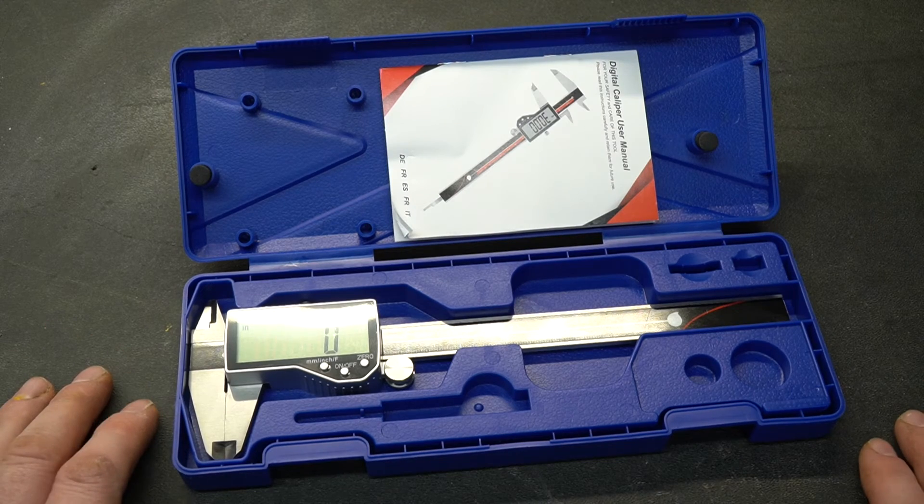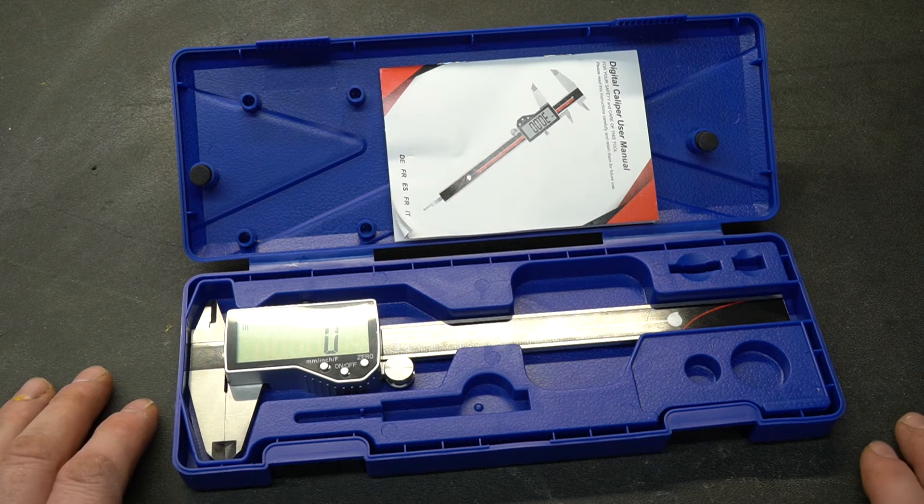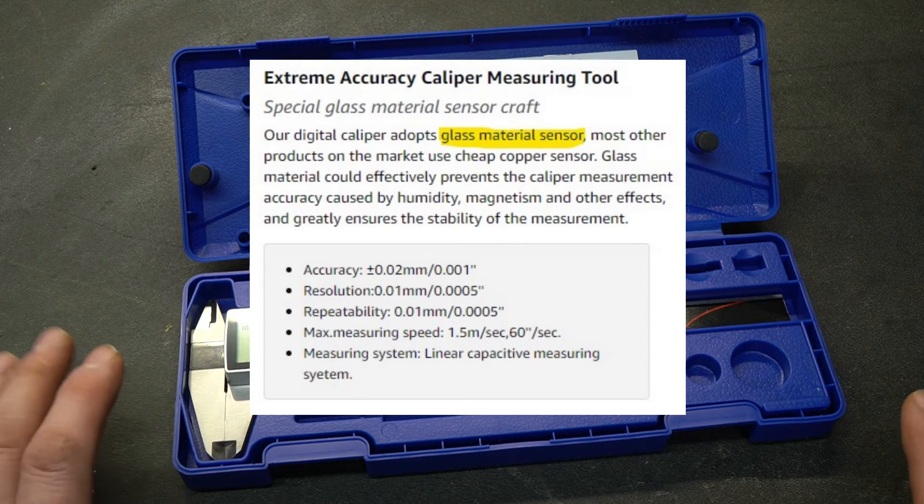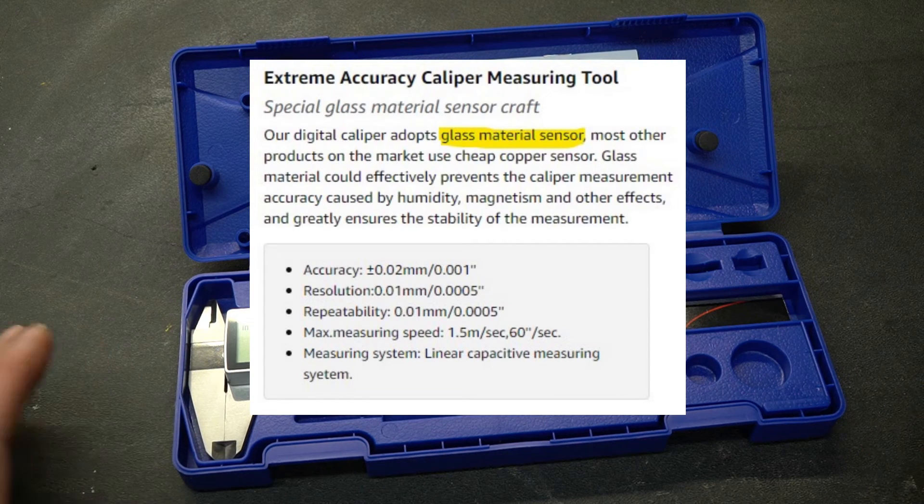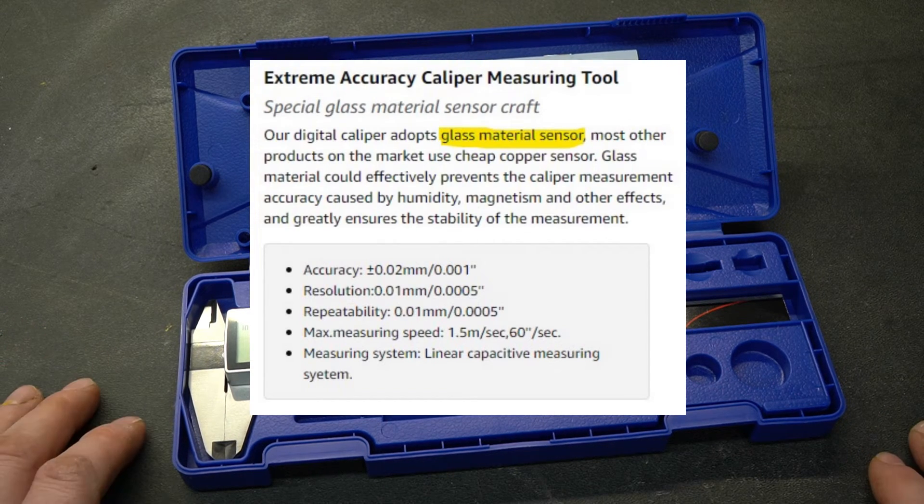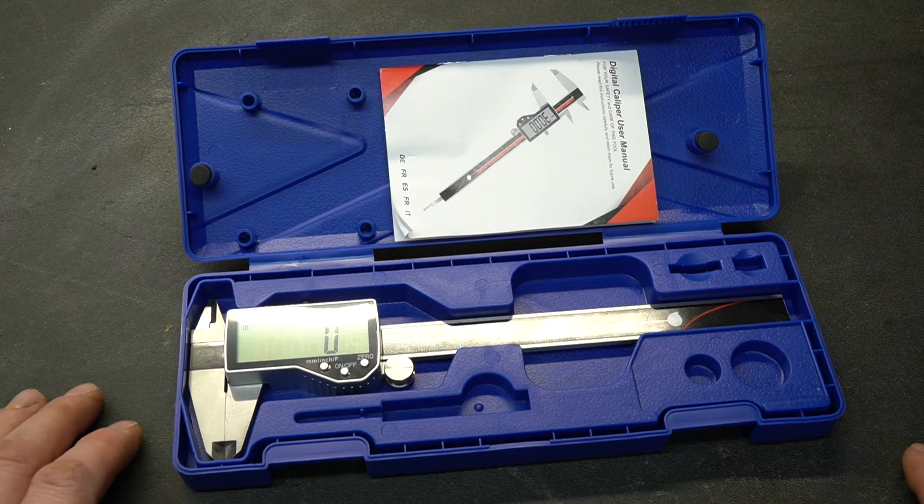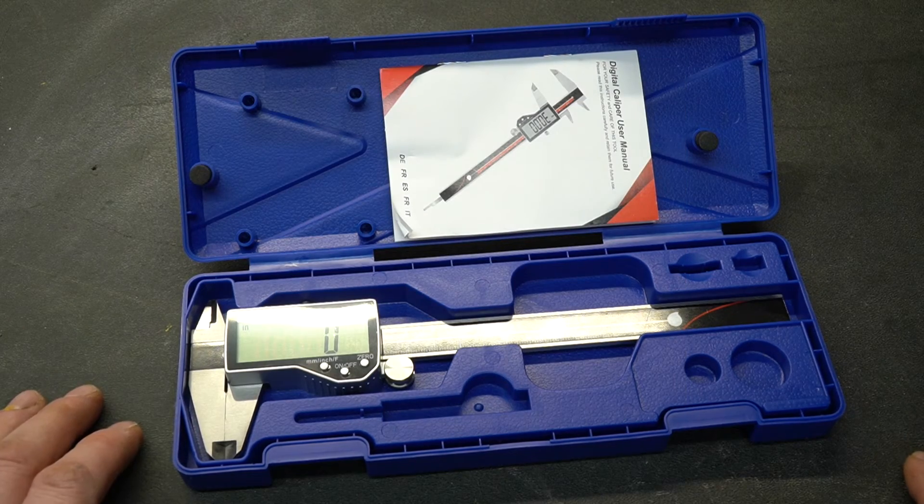One other thing worth mentioning that I noticed in the description is this particular caliper uses a glass-based sensor. Most of your budget-friendly calipers use a copper-based sensor. In theory this should help with the accuracy.